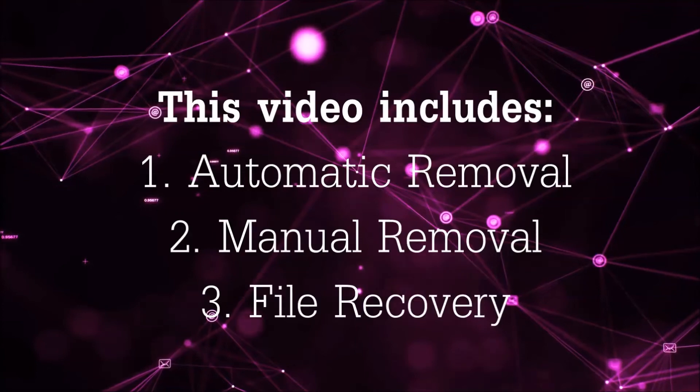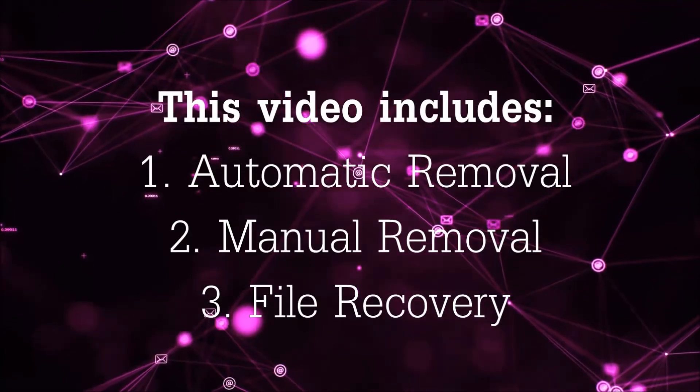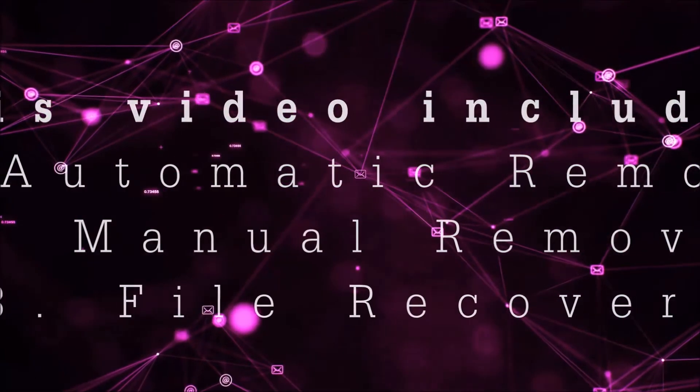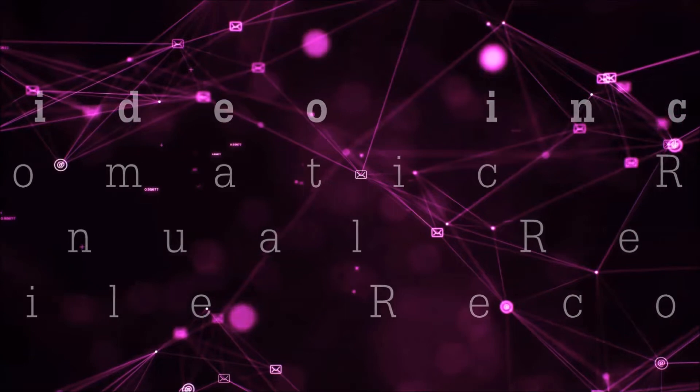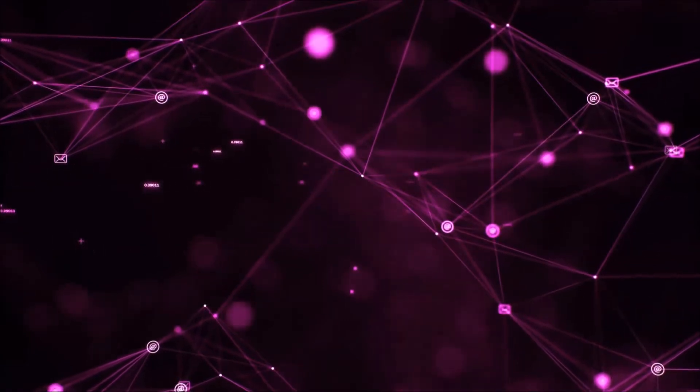This video is going to include three parts: automatic removal, manual removal, and I'm going to show you some file recovery methods that you can use to try and get your files back.